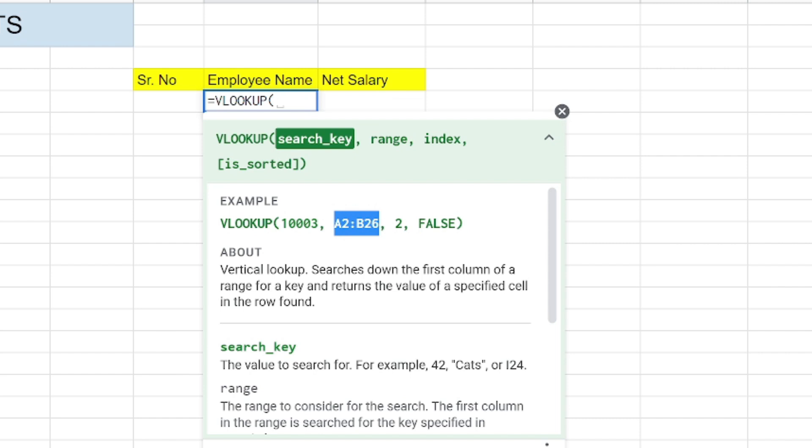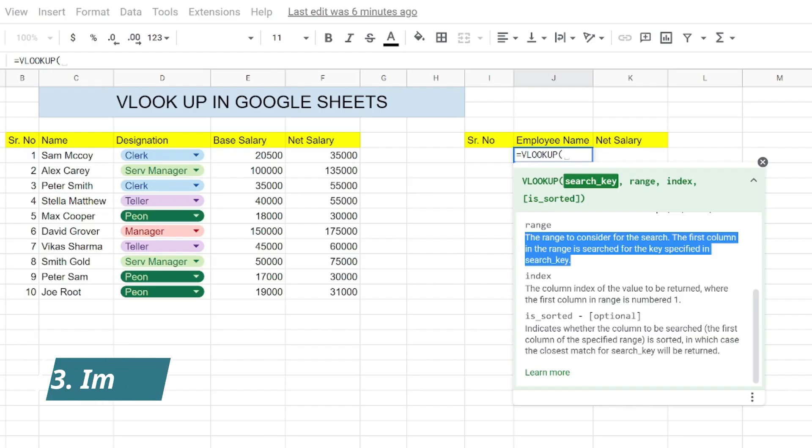Then comes the range. The range would be the entire data range in which we have to perform the lookup. We have to search the entire range of the data, so we give the range here.